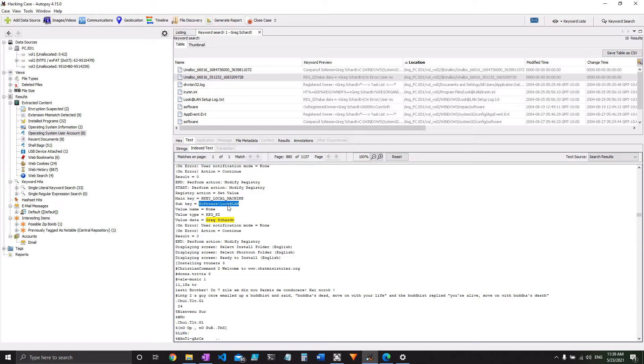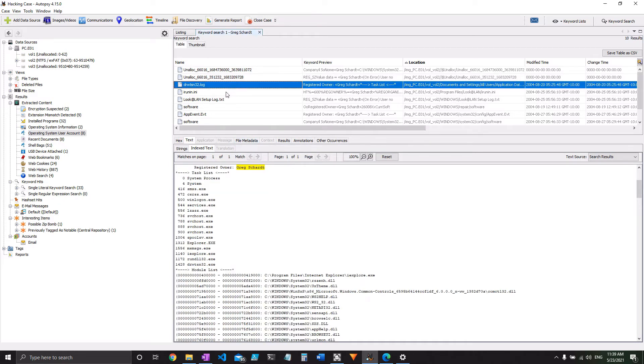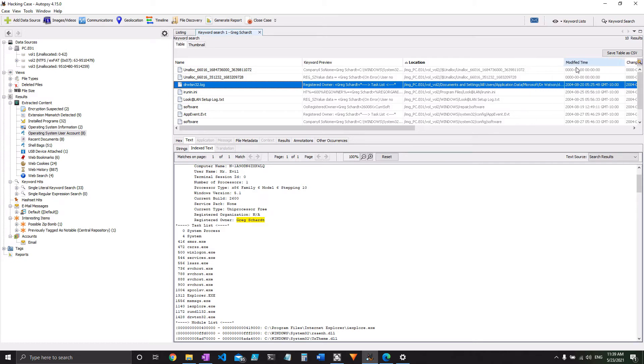sub-key software, LookAtLan. So software is one of the keys of the registry, and we'll talk about it later. LookAtLan is a program that's about to come up in just a second here, so I won't bother going into details too much. We've got something that says that Greg Schart is the registered owner, and it's a log for application data, but there's some easier ways to figure that out.